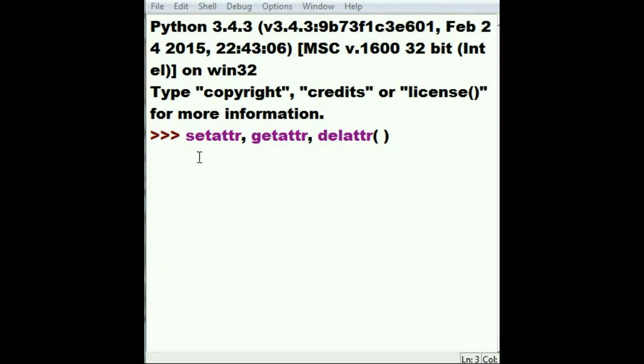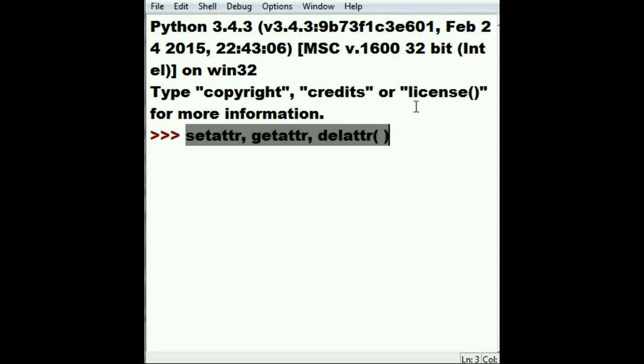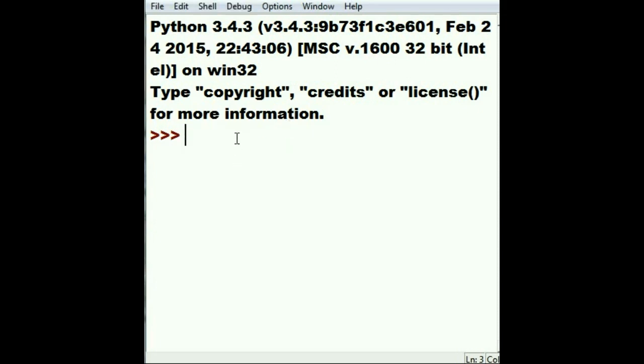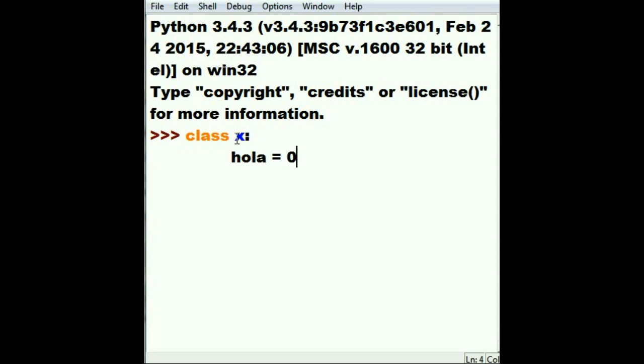We're going to review these three functions in the Python standard library: setattr, getattr, and delattr. To do this, we'll start by creating a super simple class called class X. It will contain hola, which will equal zero. Hola is a Spanish word meaning hello.